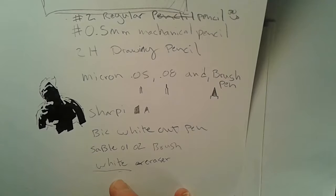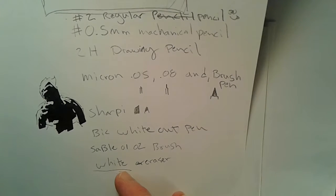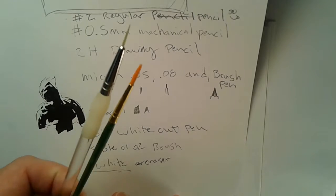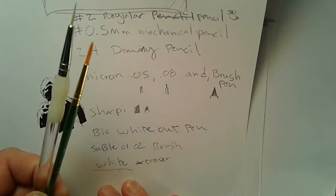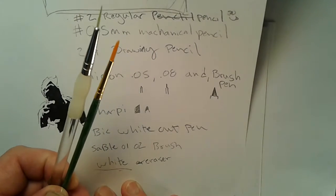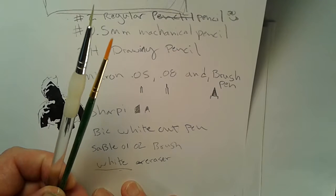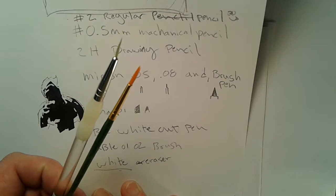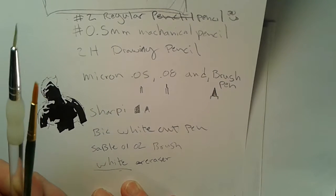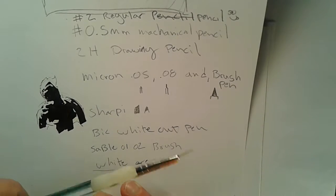The next thing on the list is traditional brushes. These are traditional inking brushes and this is something I rarely use. I can use them but I just don't have a very good room or place to use these sable 01-02 brushes.